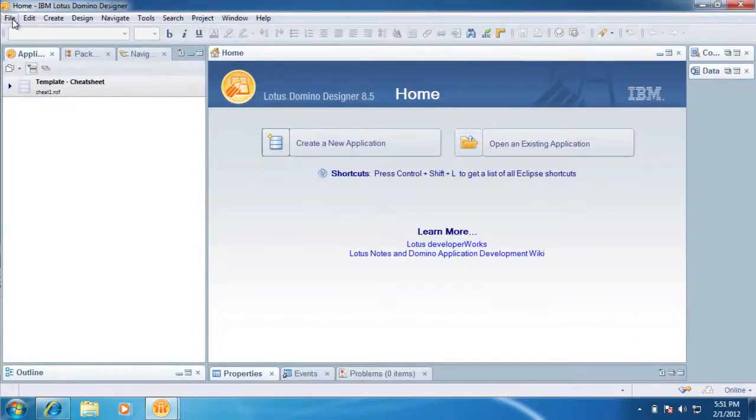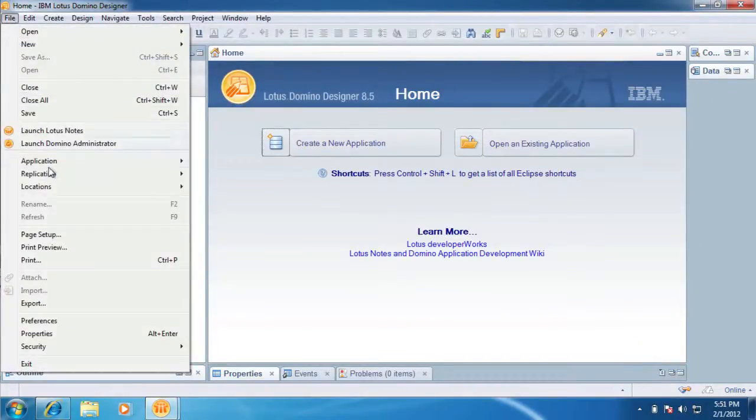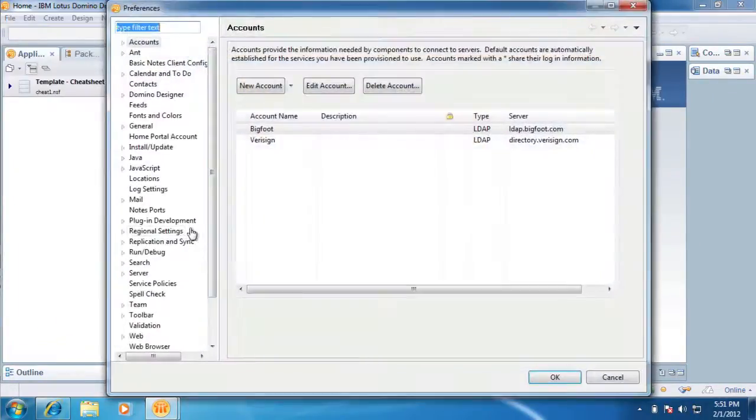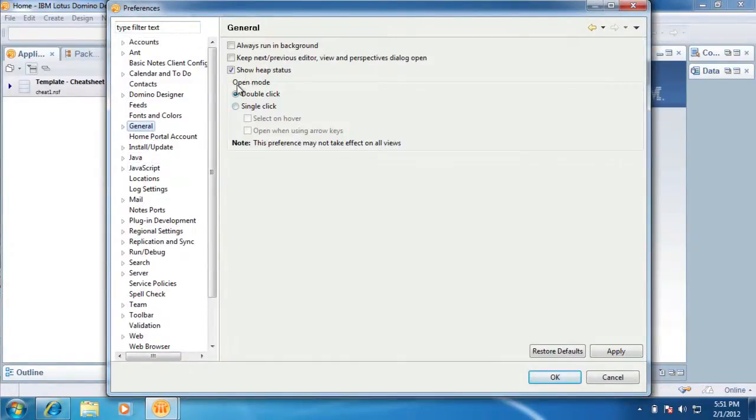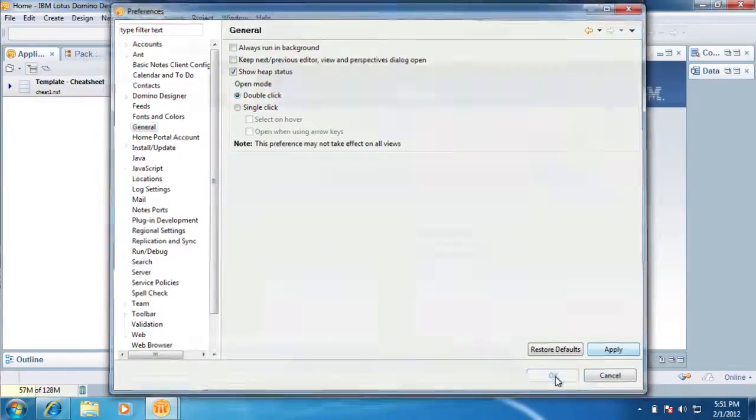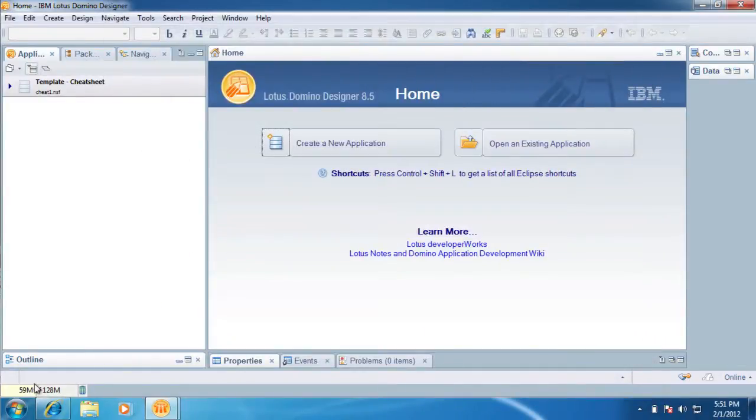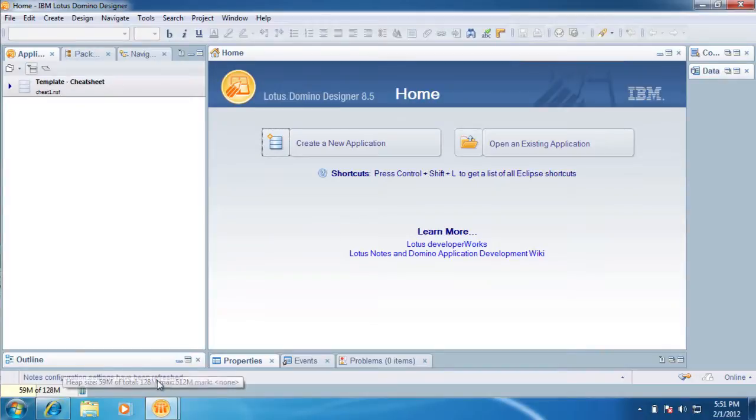So we go back into Designer, and now we do File, Preferences, General. And, okay, that's already checked, so we're just going to hit Apply. Okay, now see the maximum, or it starts out with 128 dedicated, with the maximum being 512.